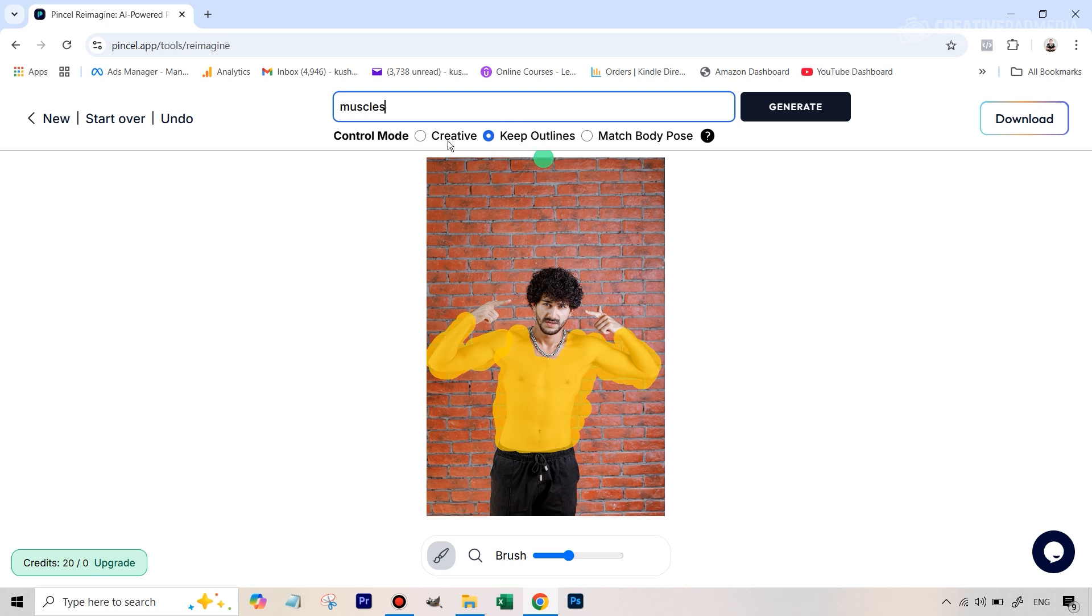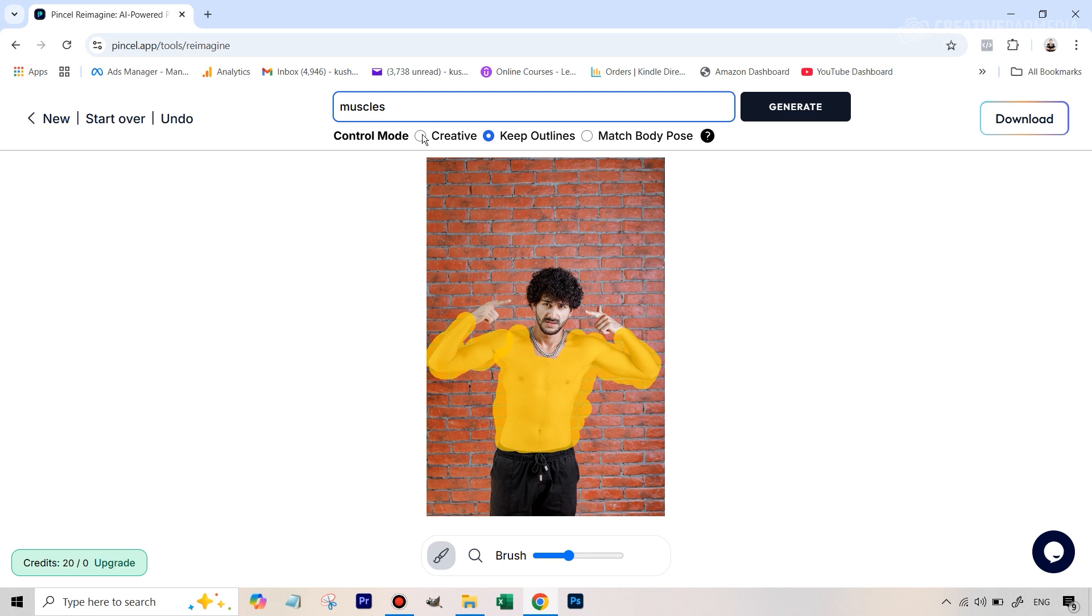So I'm just typing in muscles and in the control mode this that is selected by default keep outlines is good but let me just explain to you what this means. Creative just means that if I was to now hit generate this tool has the full liberty to change this brush part in any way. So maybe it can even give you like a super muscular guy whose body shape is very different from this original image. So we don't want to select that at least not for right now.